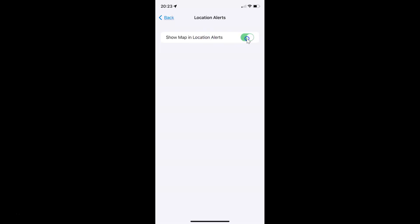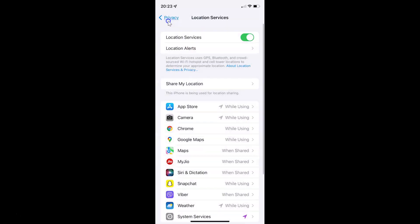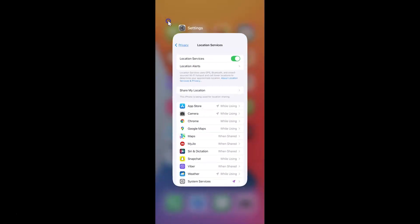So just select the option that you want. I want to enable this, so let me enable this toggle button. You can see it's now enabled. So that's it, it's now done. After that you can go back and close the settings app.